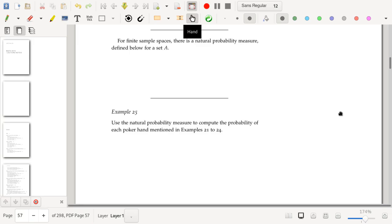We're almost done with this section. We've had a long discussion about counting, and I haven't said much about what this has to do with probability. This entire section was devoted to the case you may have thought was the easy case — where outcomes are equally likely.